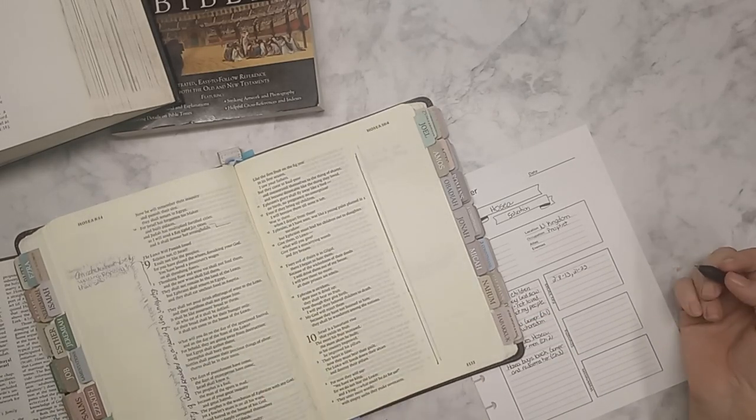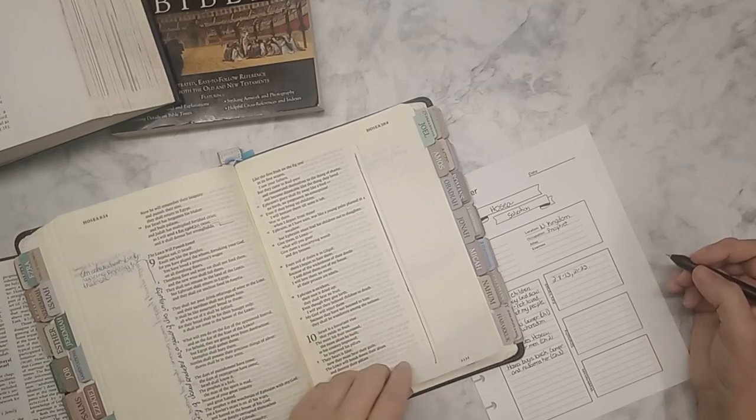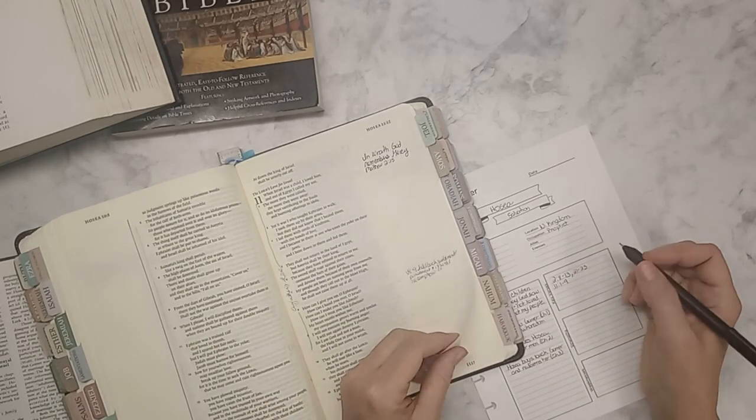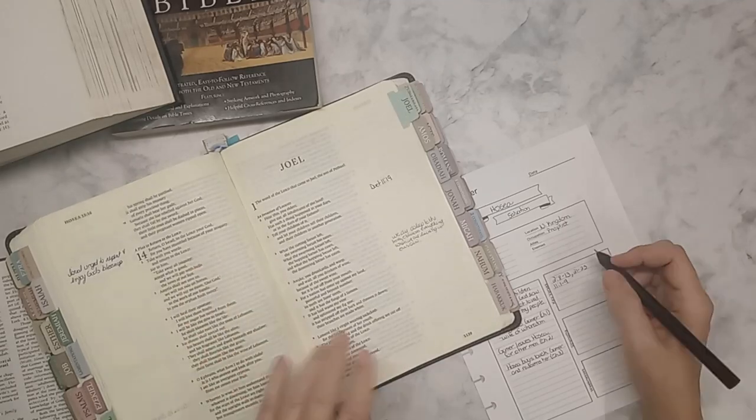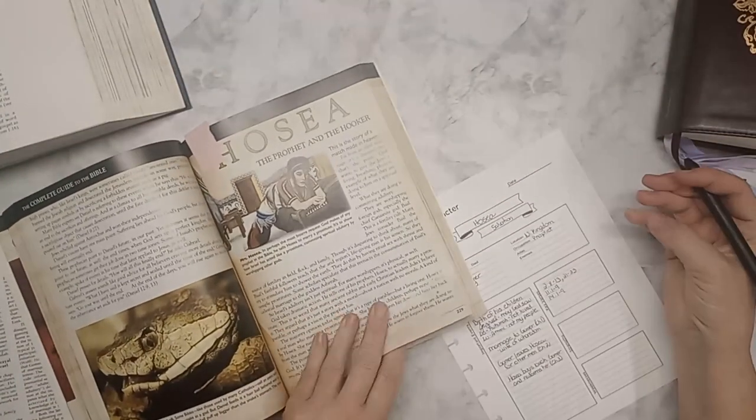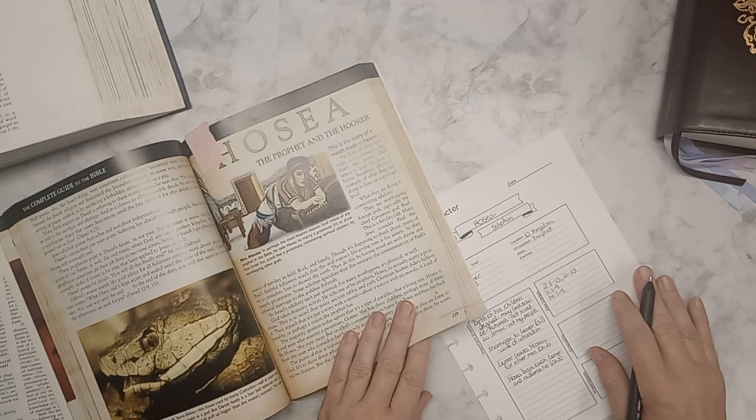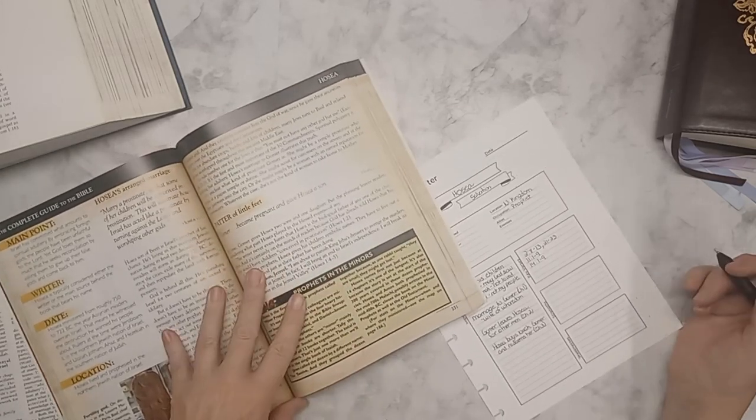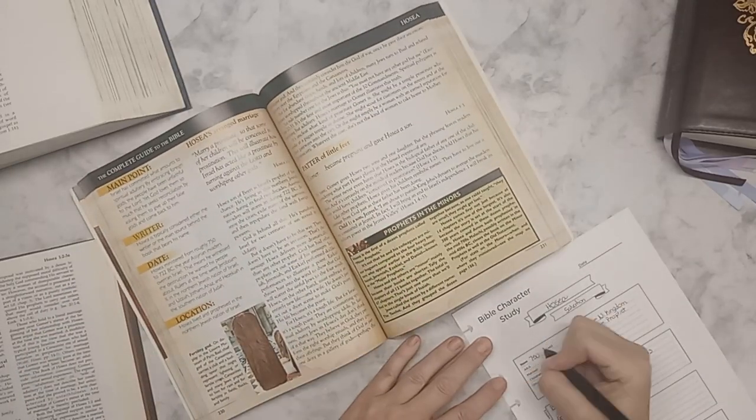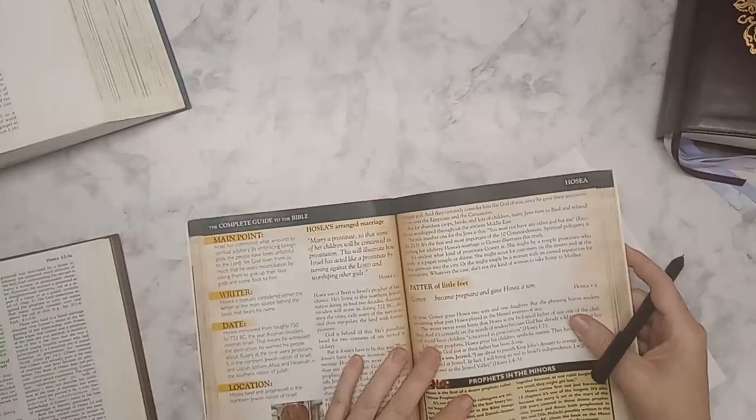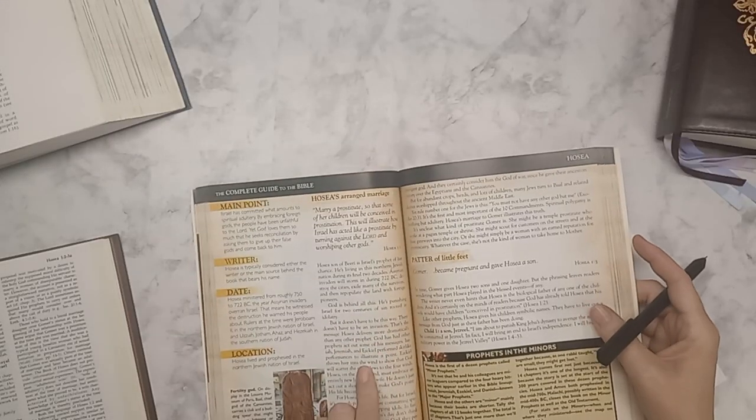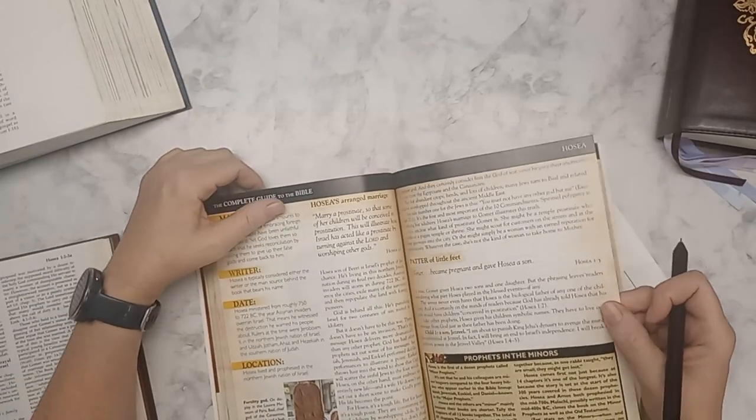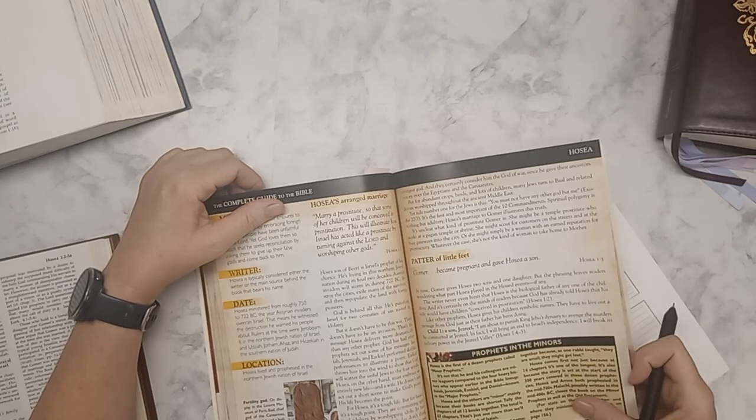My next favorite is the Bible Knowledge Commentary. I have both the Old Testament and the New Testament and these are my go-to's every single time. They are quite pricey but if you look on websites like Half Price Books, Textbooks Rush, things like that, you might have a chance at finding them at a deep discount. So that really helped because I did not pay full price for them.